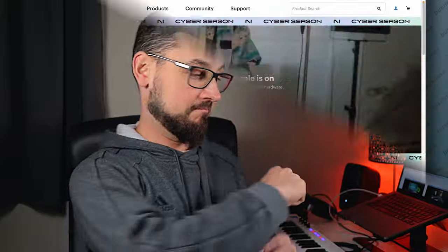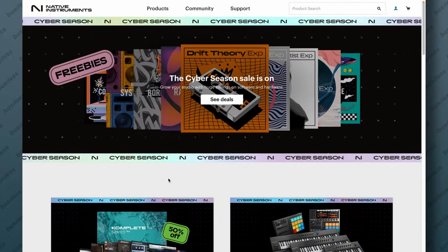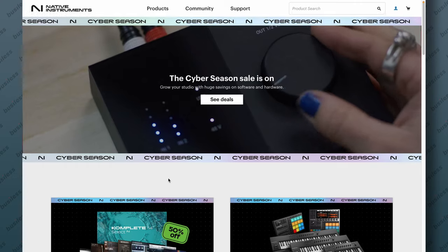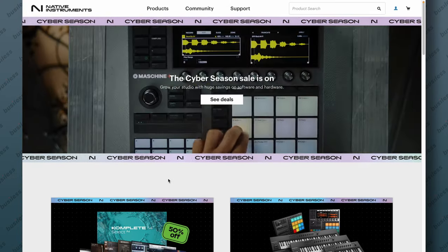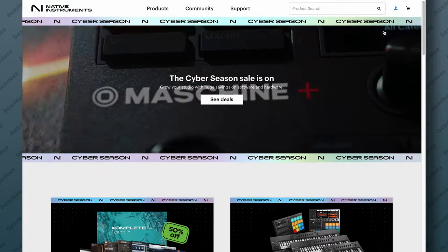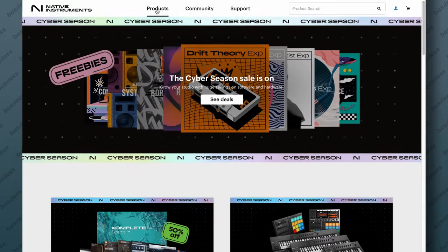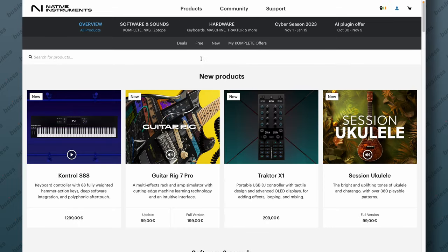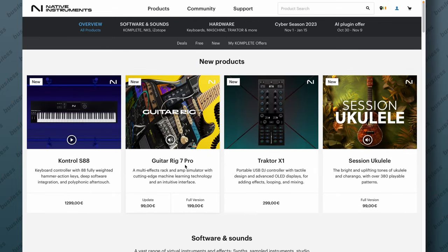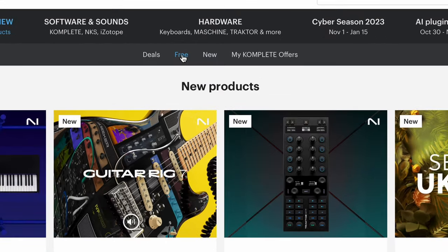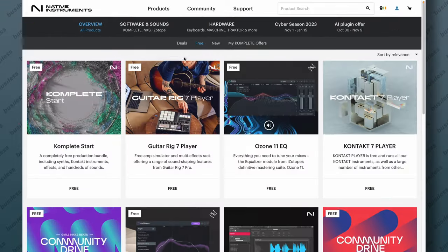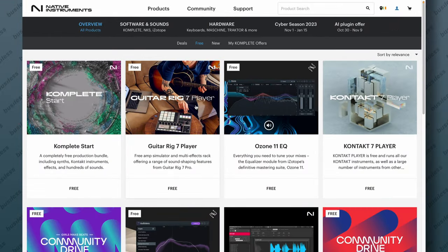Without further ado let's jump into the internet and try to find this plugin, download it, install it and see how it works. We are on the Native Instruments website. First you probably want to log in or create an account if you don't have one yet. Let's go to products and there's a tab called free. We can see Guitar Rig 7 Pro which is 199 euros, so let's go to the free tab. We have Complete Start and Guitar Rig 7 Player.